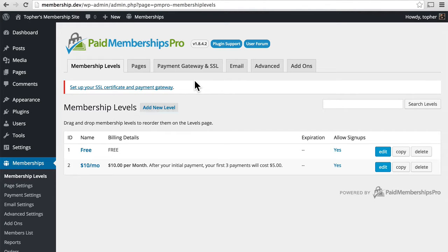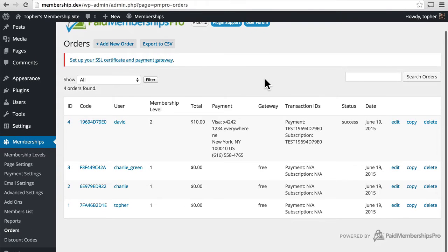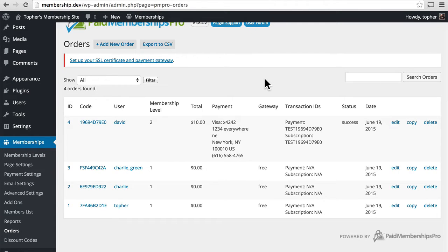In Paid Memberships Pro under the nav there's an orders section and here you can see four orders. We made those in the last session. Three of them were free and one of them was for money.